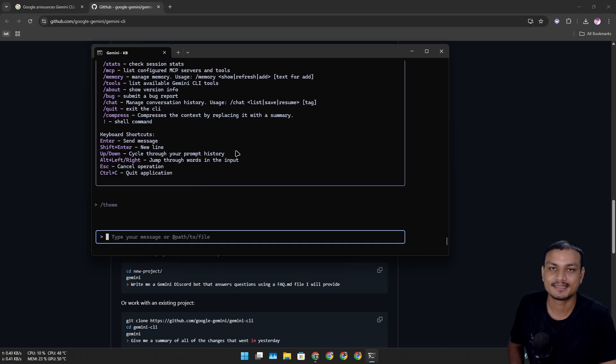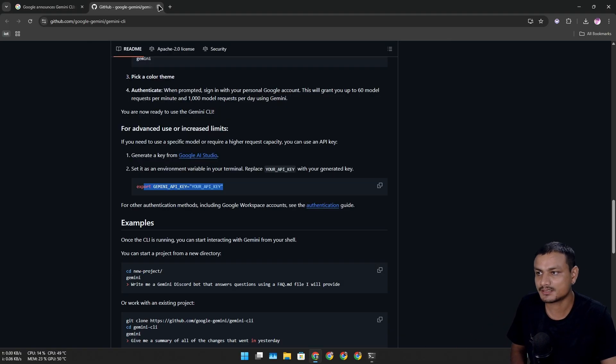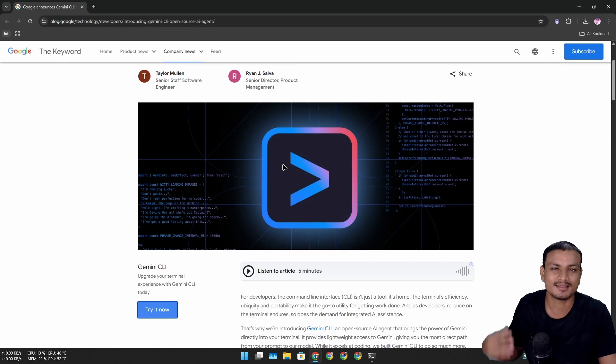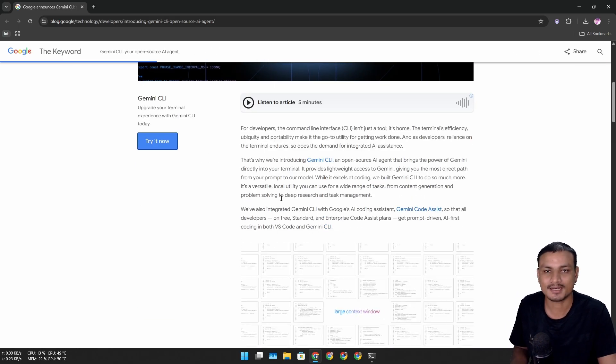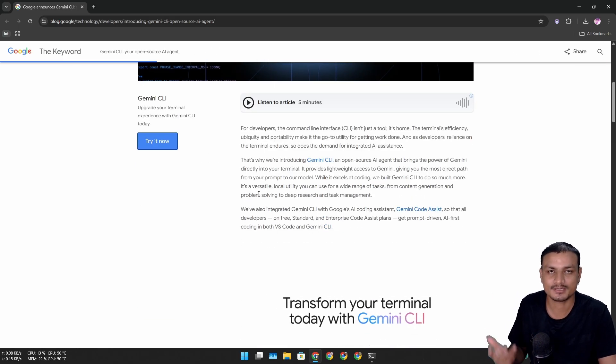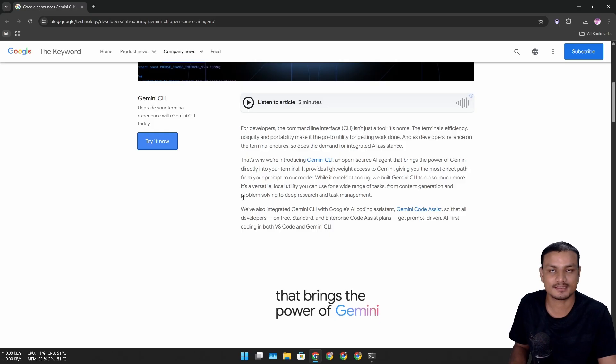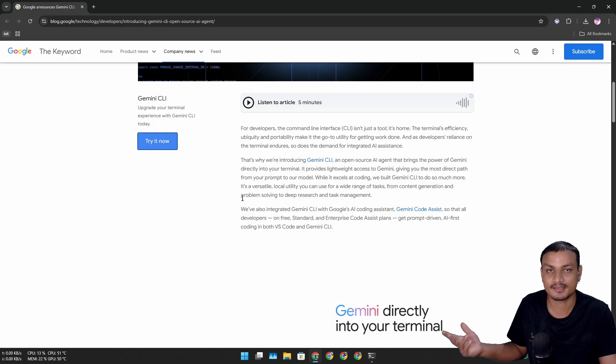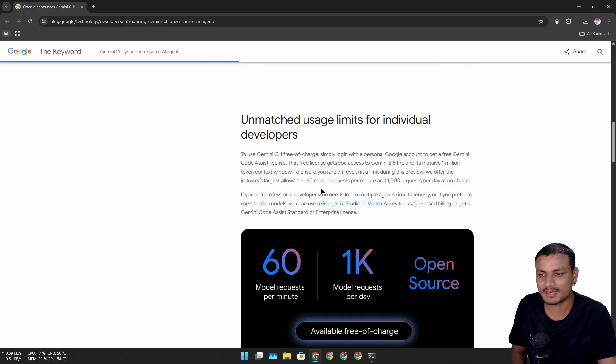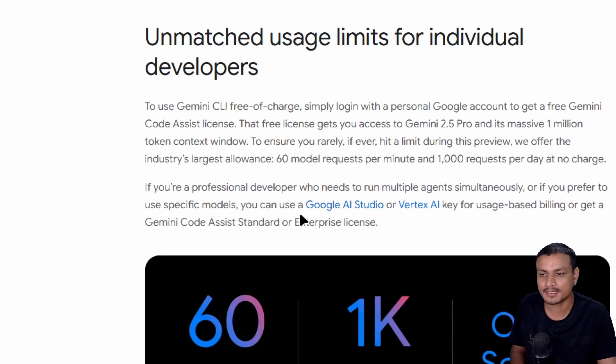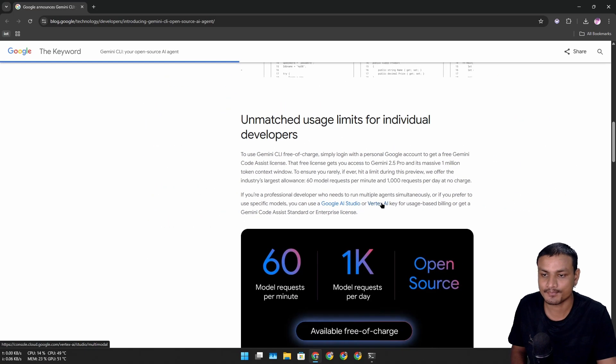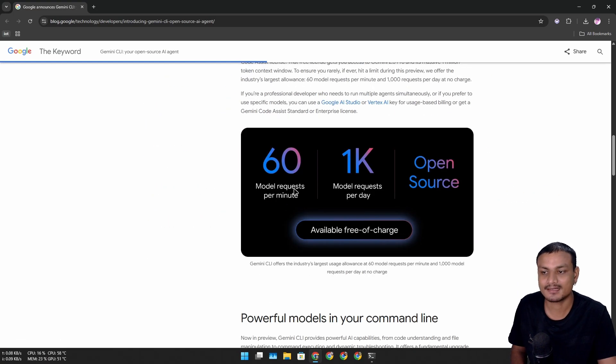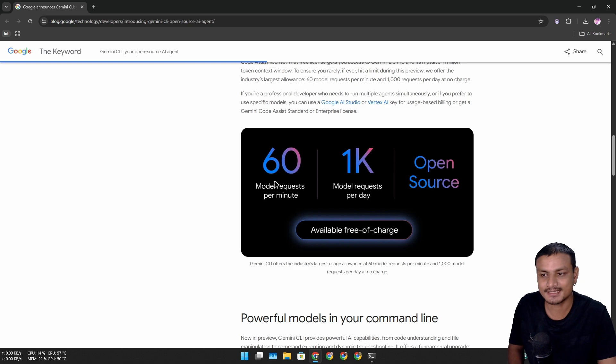There are limitations with signing in with the Google account - like you can't generate images or videos. If you want to do advanced stuff like generating images and videos, you have to use the Google AI Studio or Vertex AI key. There are limitations on the free version like 60 model requests per minute, 1000 model requests per day.